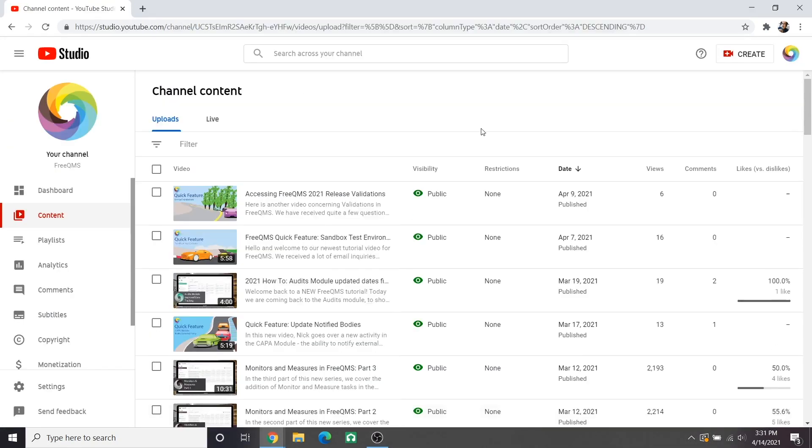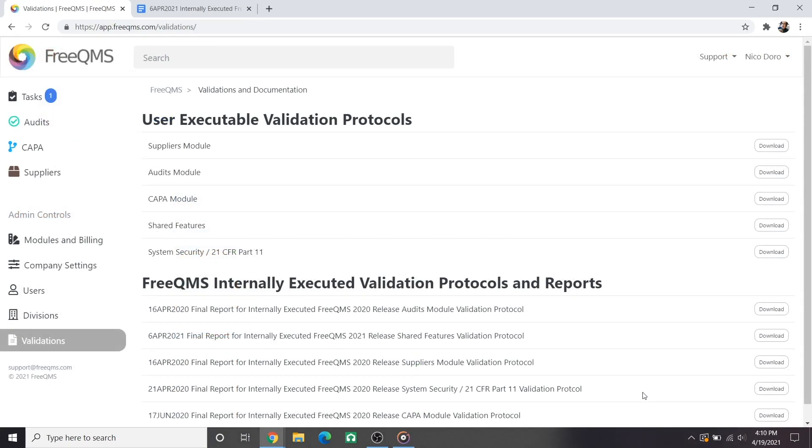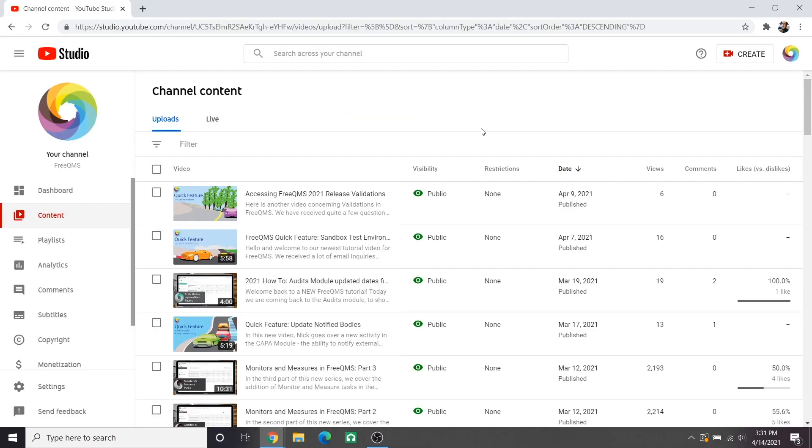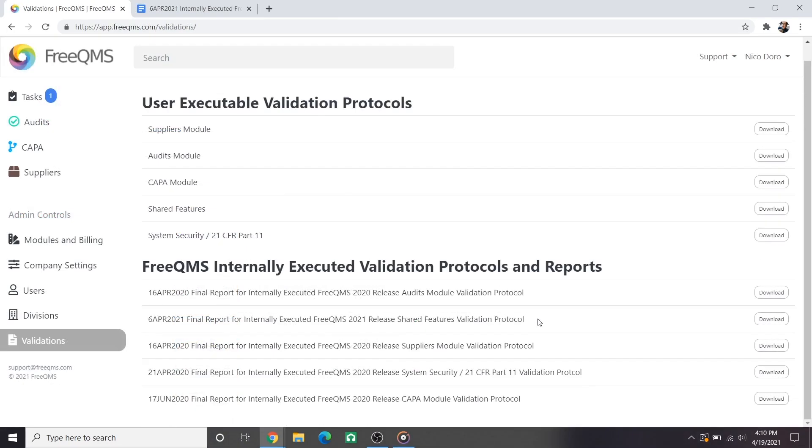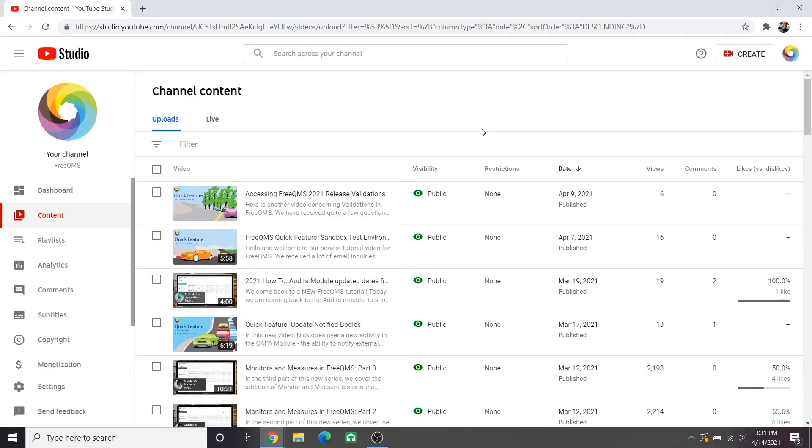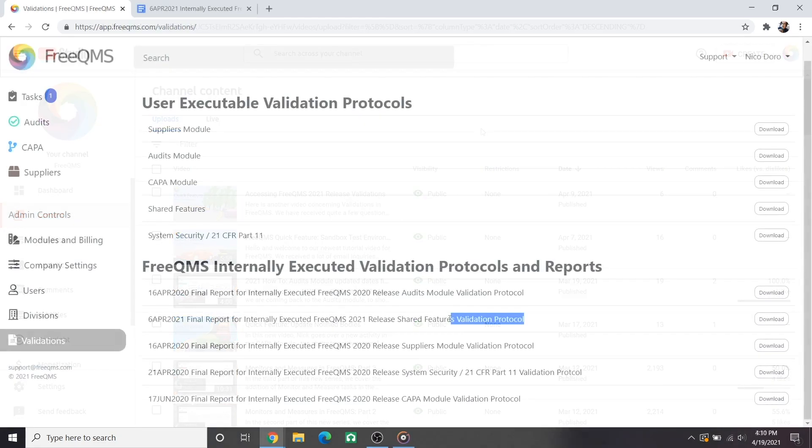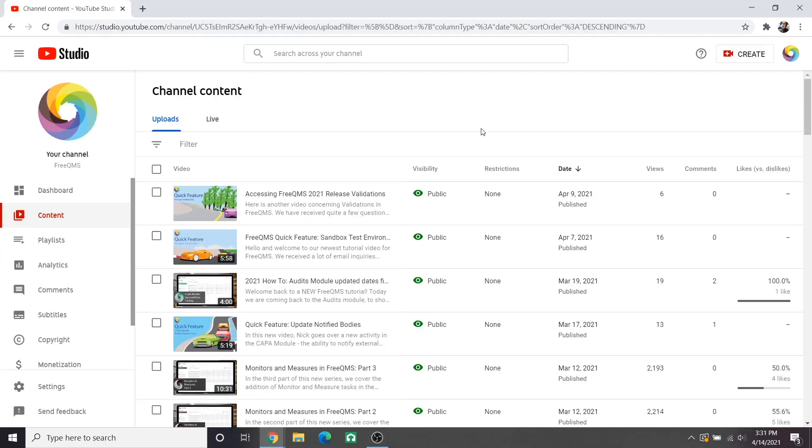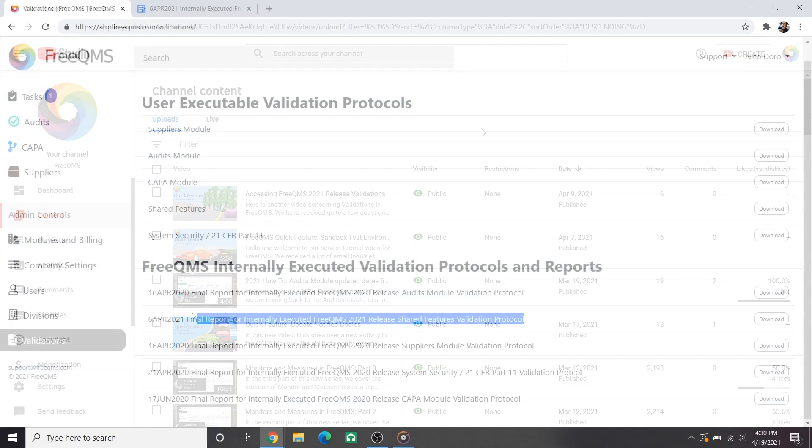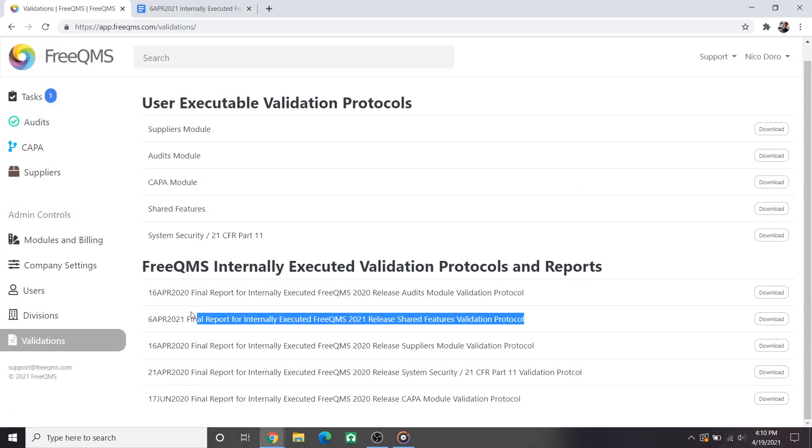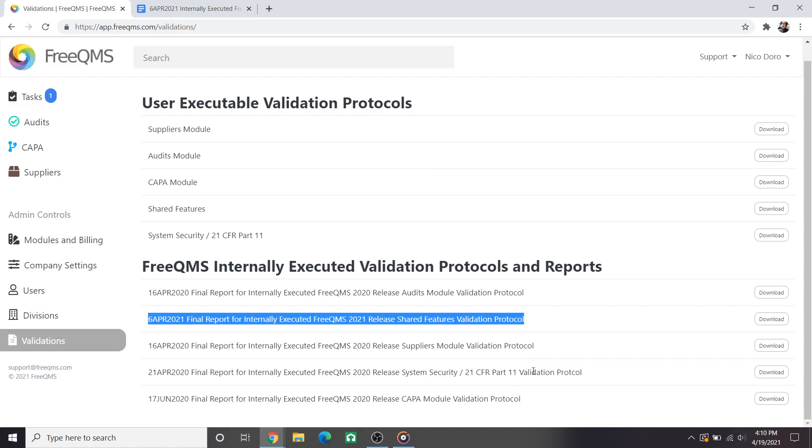We are currently performing and uploading our 2021 validations with a recent video on how to access the new validations. We thought this would be a great opportunity to review changes in the validations specifically from the 2020 to 2021 shared features validation. Shared features is FreeQMS's most general validation. It is literally a validation of features that are shared between all FreeQMS modules. Another good description would be general FreeQMS system validation.